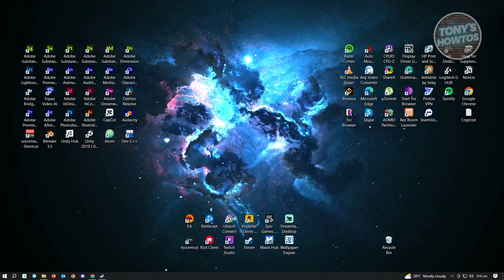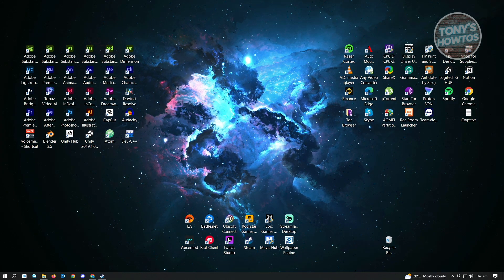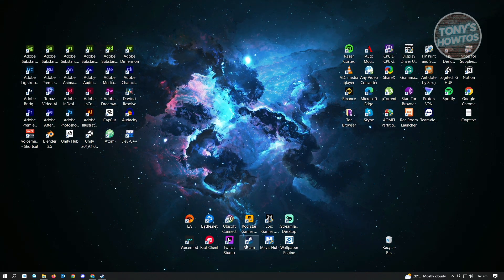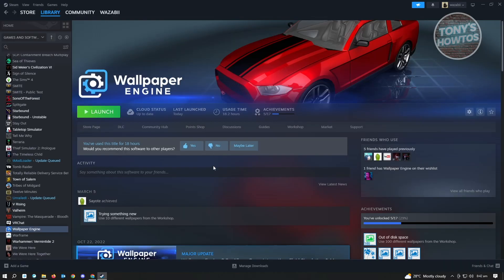The first thing you want to do is open up Steam. In Steam, there's an application called Wallpaper Engine. It's actually a paid application on Steam, but it's really cheap. With Wallpaper Engine, there's a community where you can share your wallpapers with other users as well.